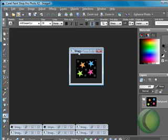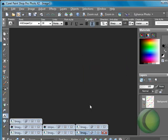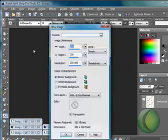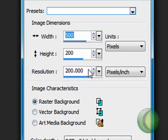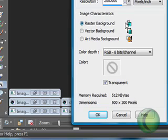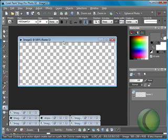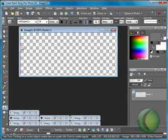Make sure that it's open — you can minimize it if you want. Now we're going to go ahead and open a new image. I'm going to do mine 500 by 200 so that I have plenty of room to work with. Make sure it's a raster background and make sure you have transparent checked, then click OK.